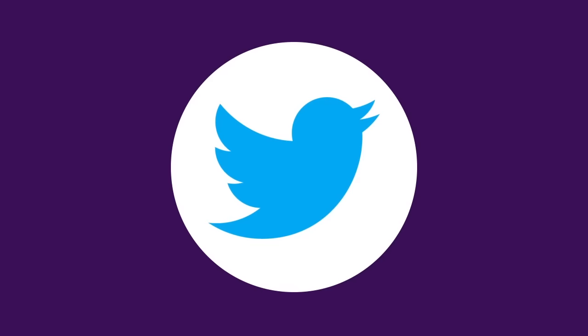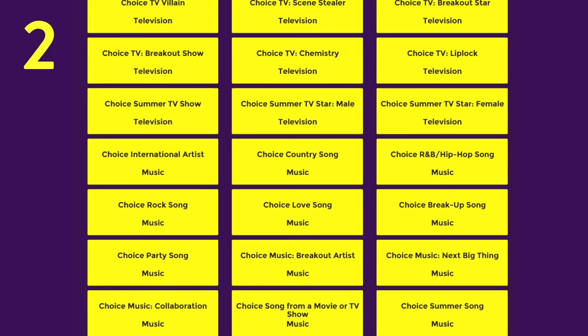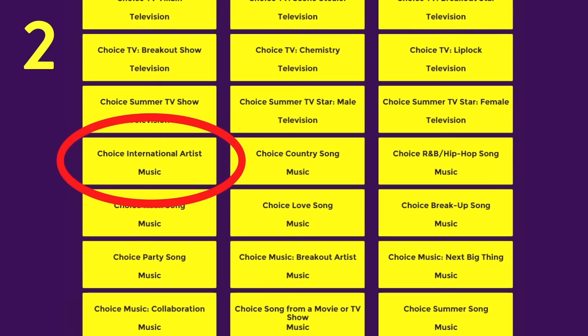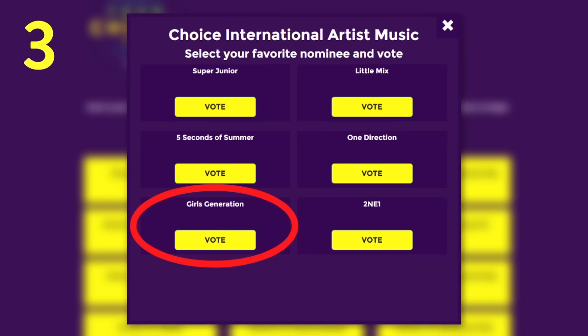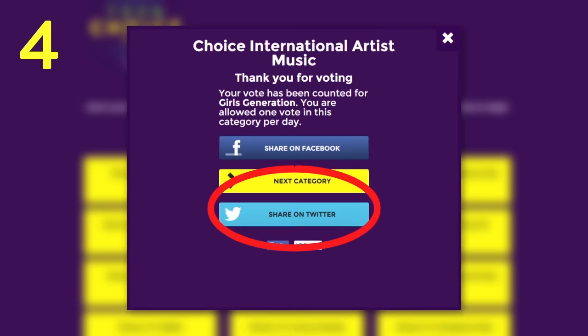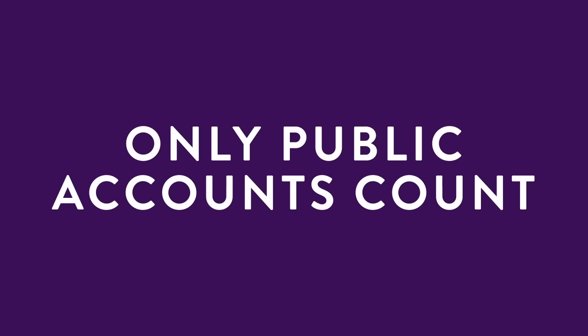Lastly, for Twitter, fans need to: 1. visit the Teen Choice Awards 2015 website, 2. select the Choice International Artists category, 3. choose Girls' Generation, and then 4. send out the generated tweet. Only votes made by public Twitter accounts will count.